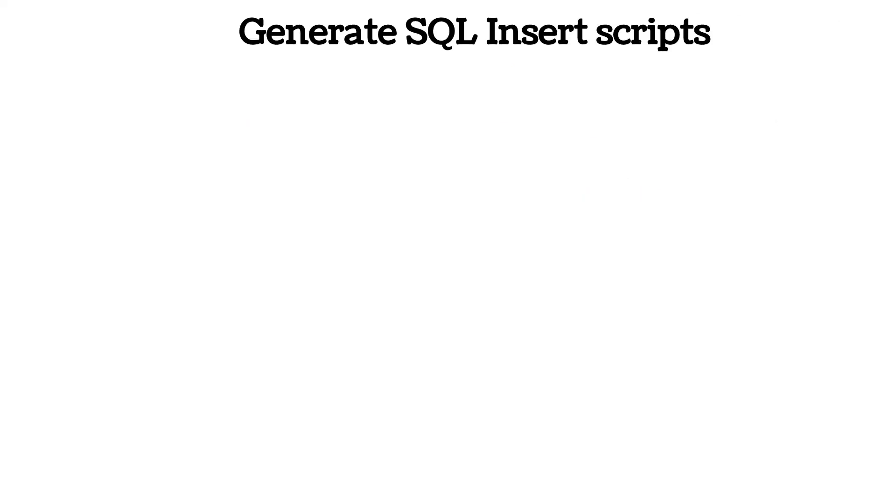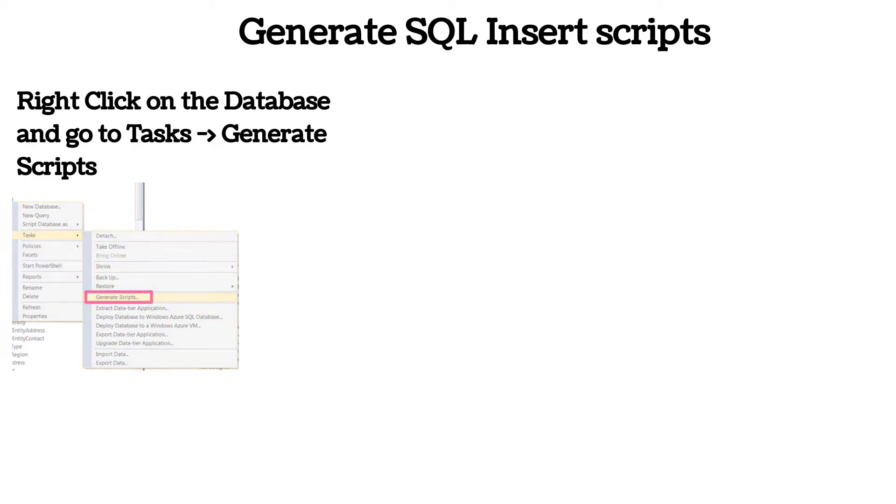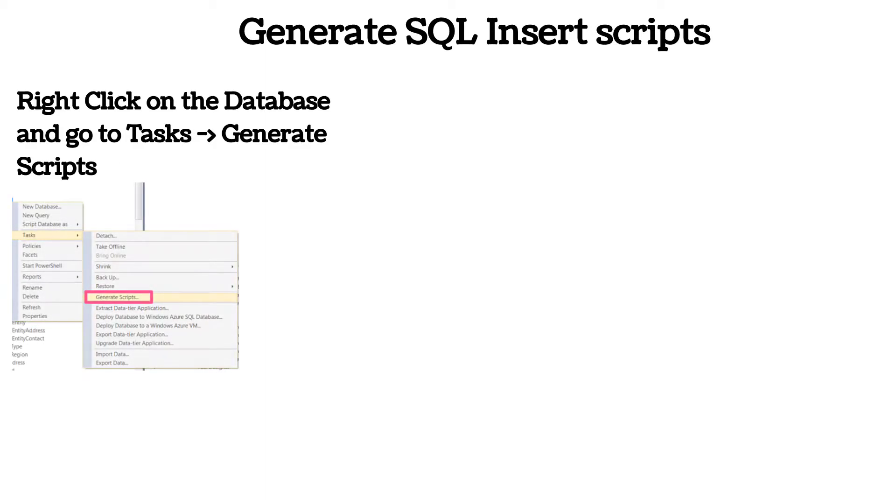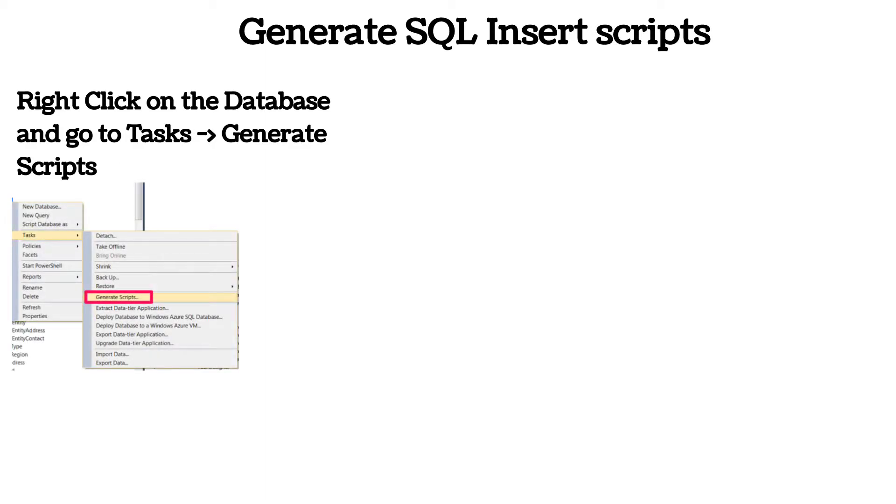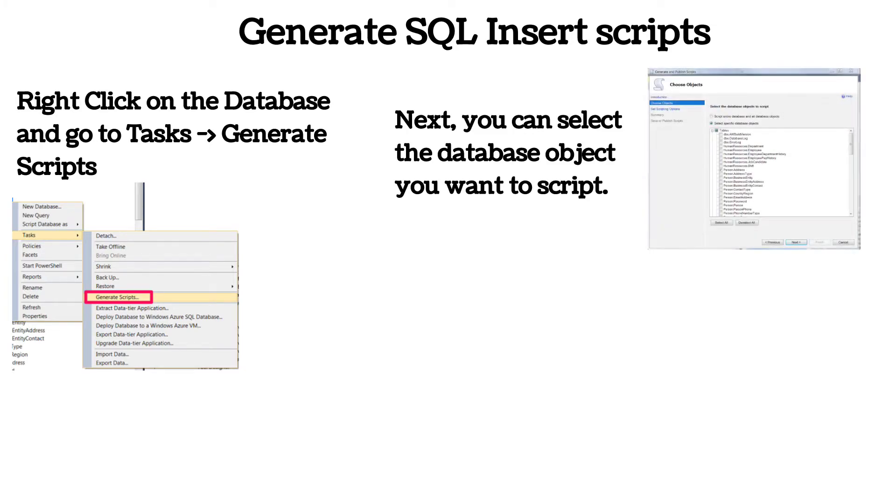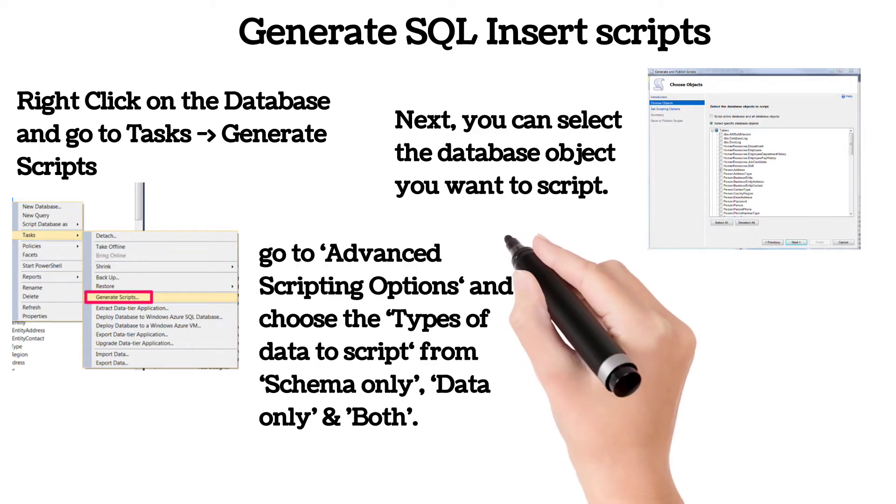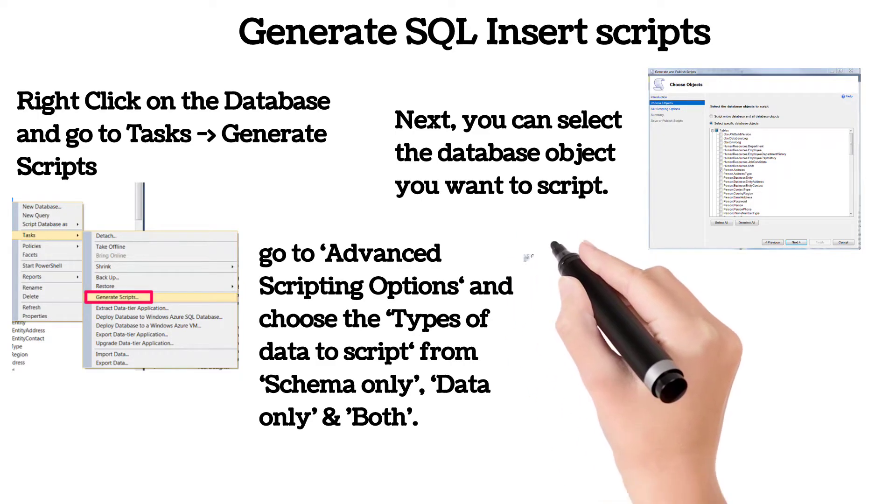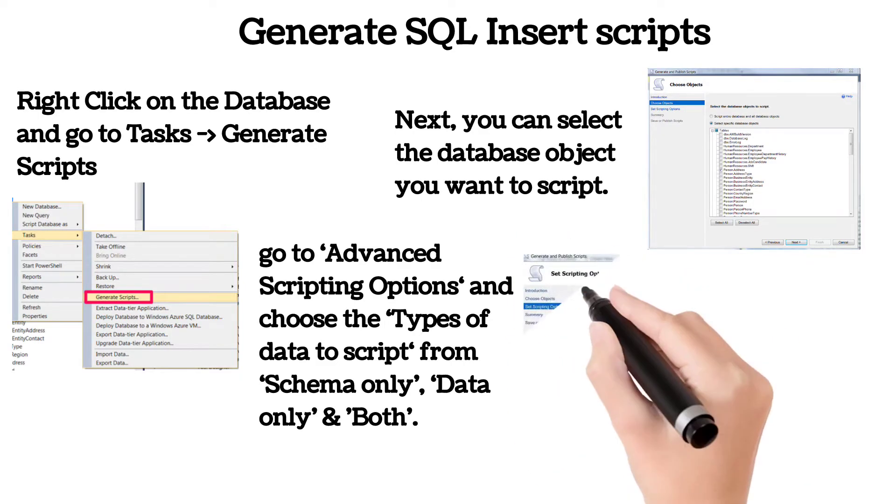To generate scripts for your database tables, SQL Server Management Studio provides a handy wizard. You can also use this wizard to generate insert scripts for your tables. Right click on the database and go to Tasks to Generate Scripts. Next, you can select the database object you want to script. By default, the wizard allows you to generate scripts for the table schema only.